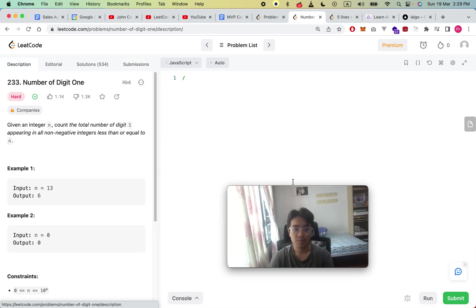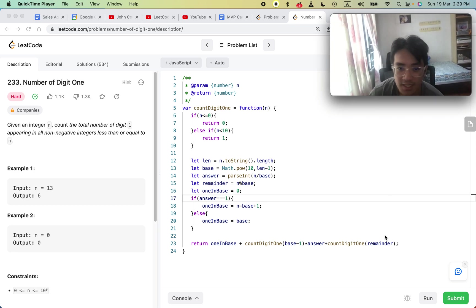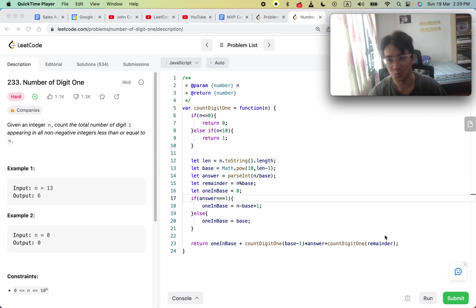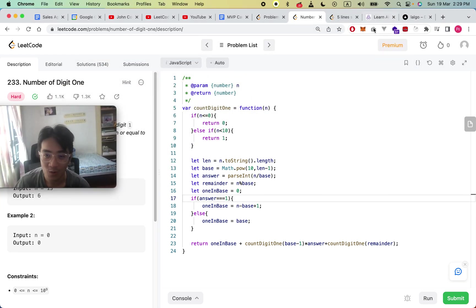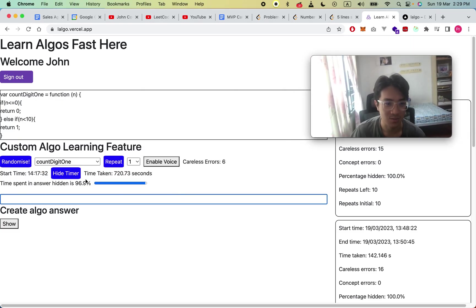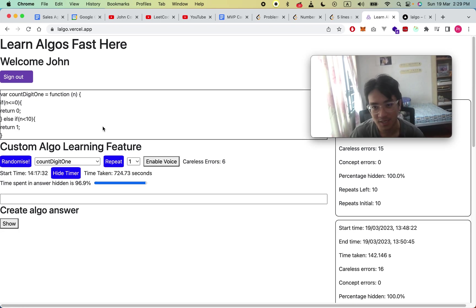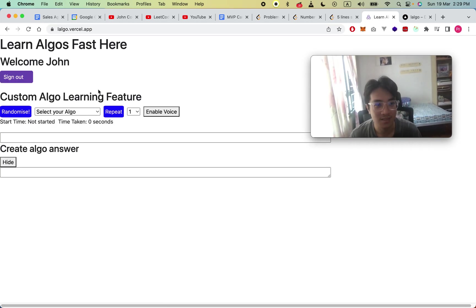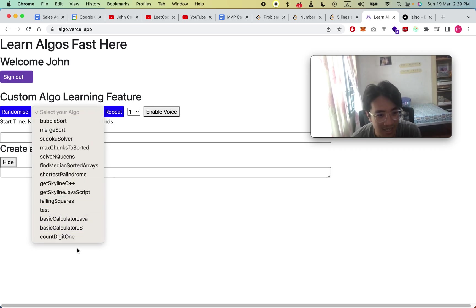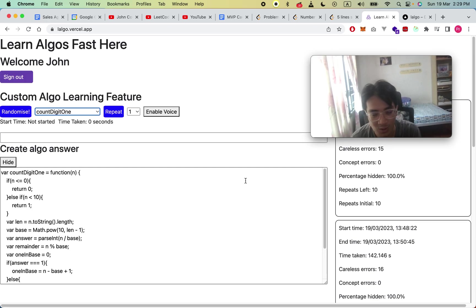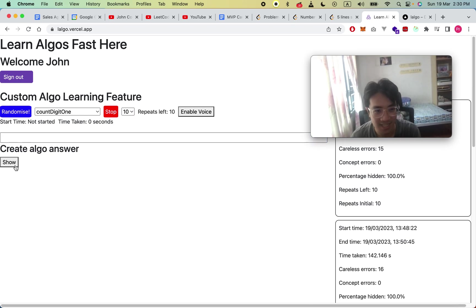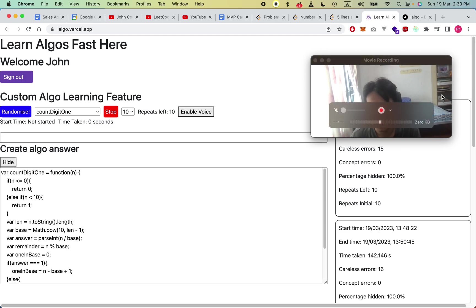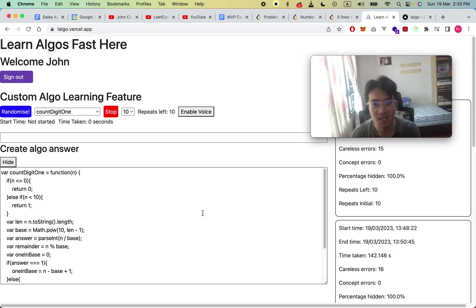That's the explanation — it's slightly more complex, and it's hard to fully grasp just from a video. What you can do to speed up your understanding is go to this website, sign in, choose 'Count Digit One' from the dropdown, and repeat it five to ten times. Hide the answer when you're confident, type fast, reduce mistakes — I promise you will develop the intuition for this question. Thank you so much, have a good day, bye!